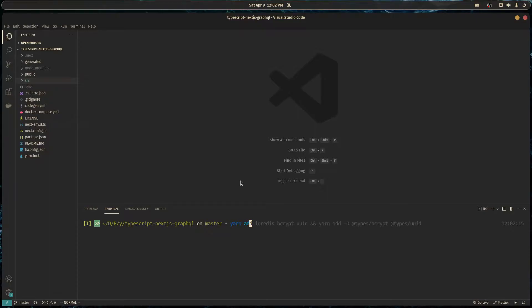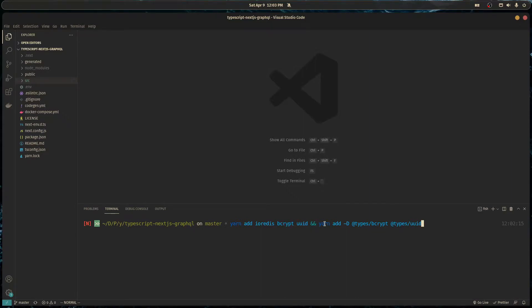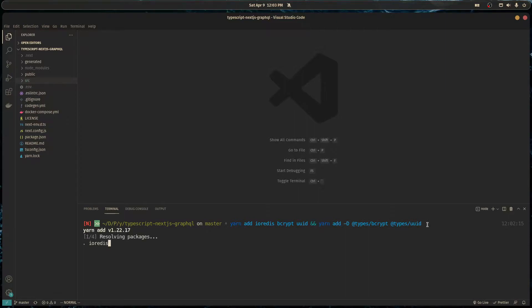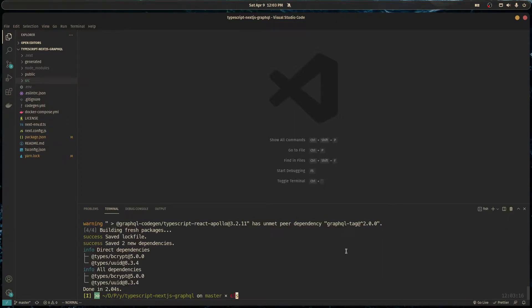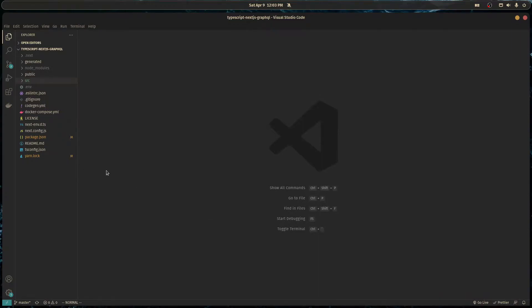We're going to install ioredis, which is our Redis client to connect to our Redis database or cache, bcrypt to hash passwords, and uuid to generate unique IDs for our users. We'll also install the types because we're using TypeScript.